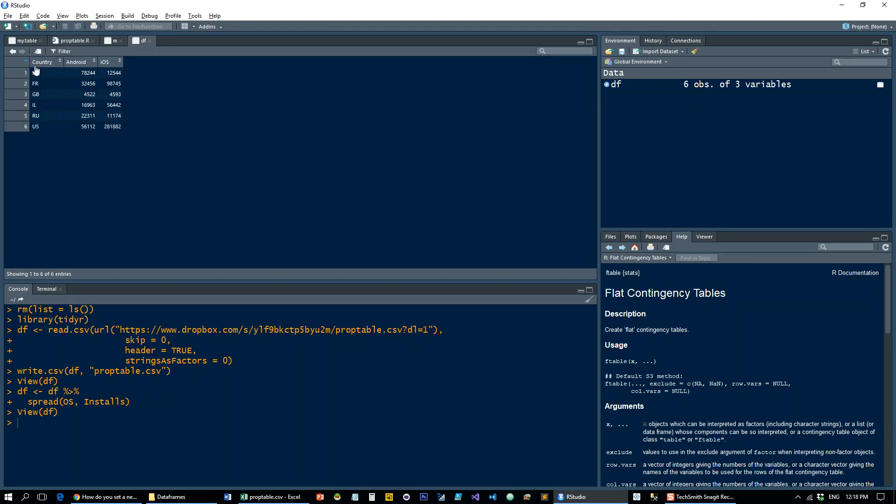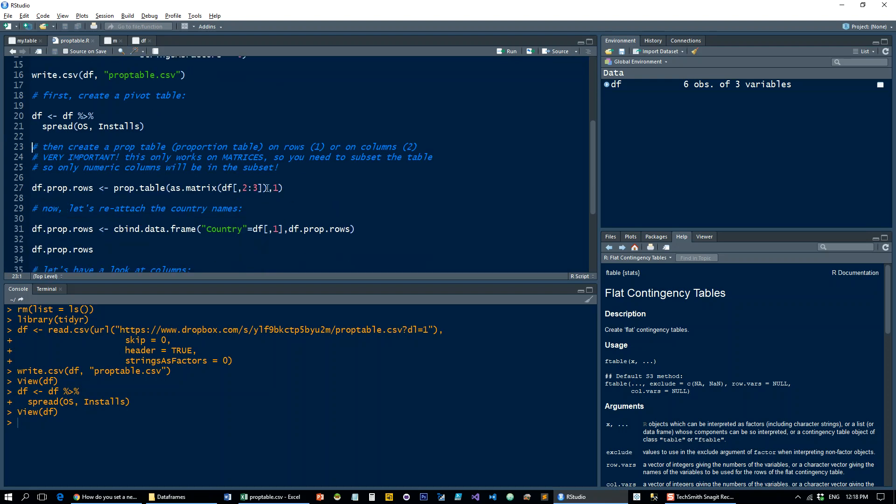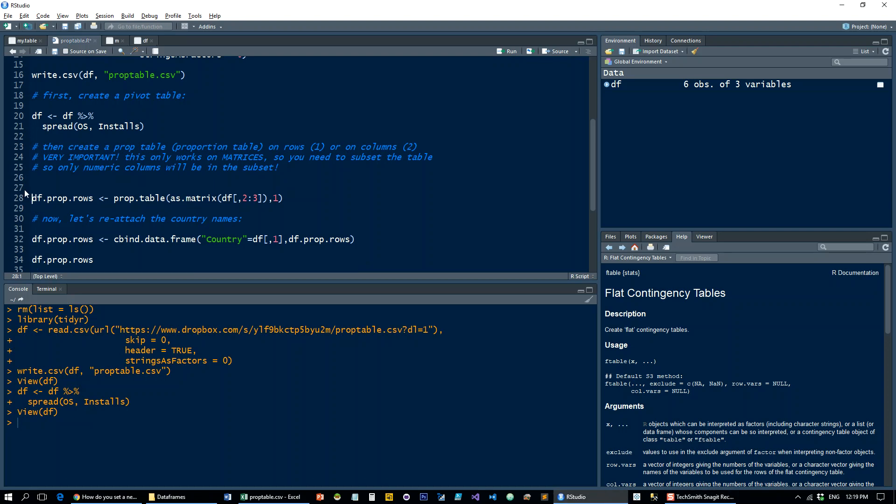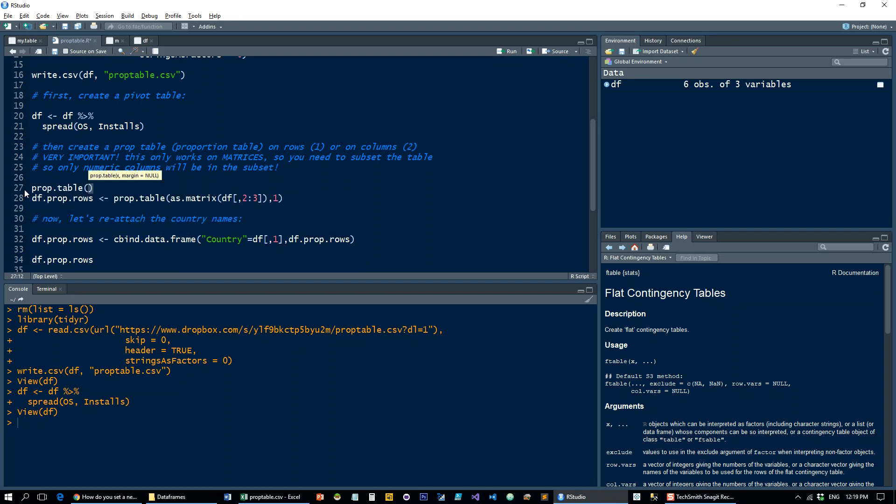Now we want to create a prop table, and there's a function for that. It's called simply prop.table. But the thing to know is that prop.table can only accept numeric vectors or matrices, so you cannot run it on a data frame or any mixed data set.